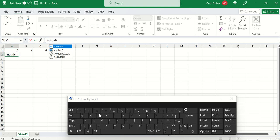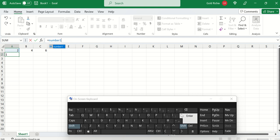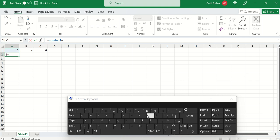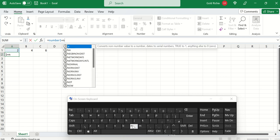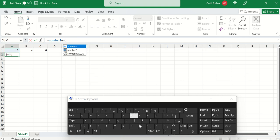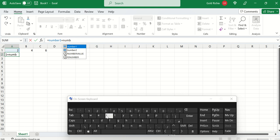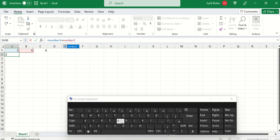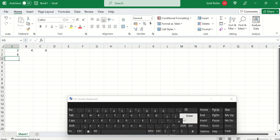Which is number 1, plus number 2. And you hit enter. You can see it displays the answer.